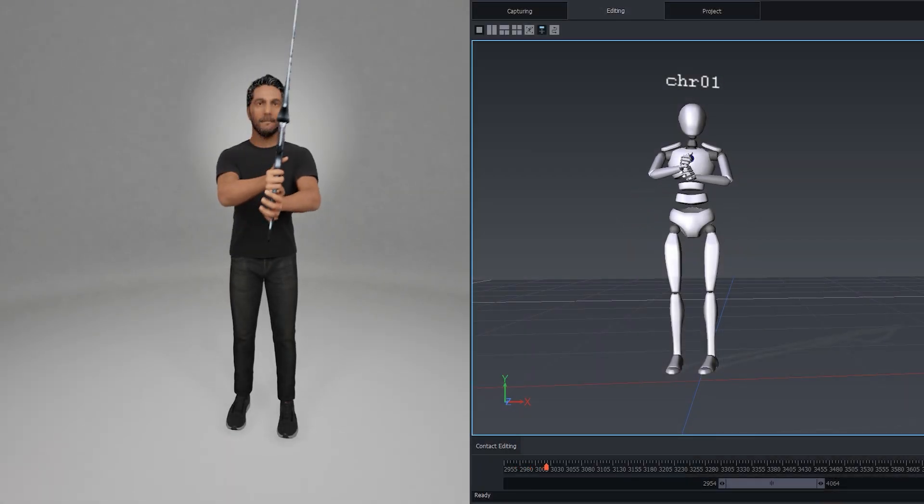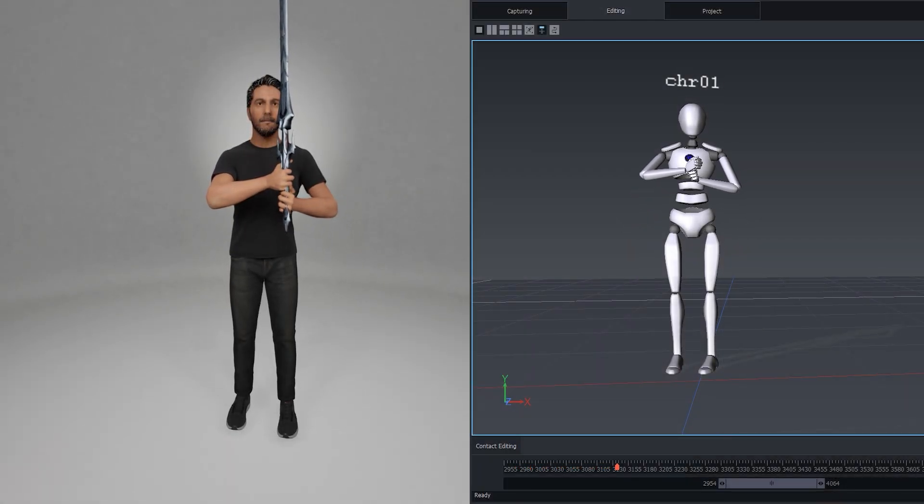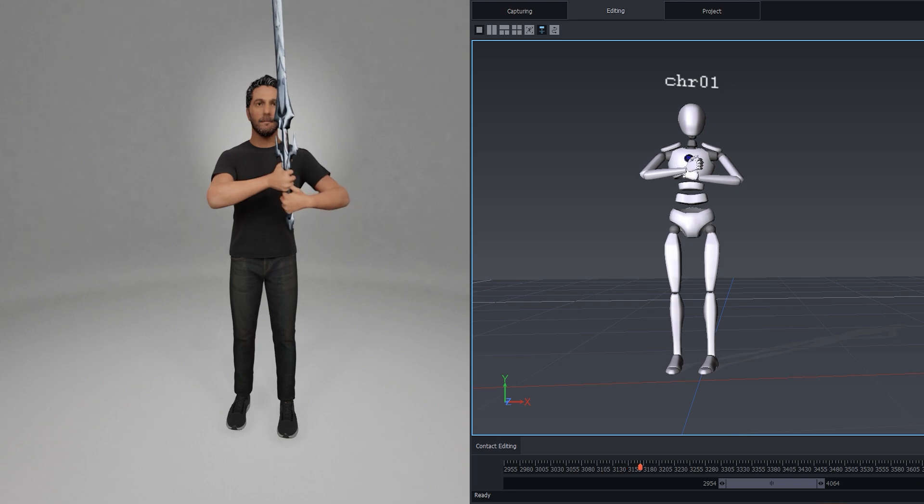Hi, I'm Nicolas. In this video I'm going to show you how to enhance motion capture data using Control Rig in Unreal Engine.